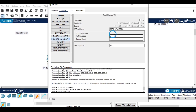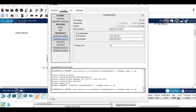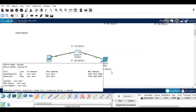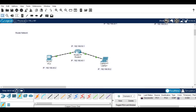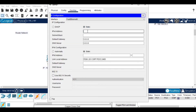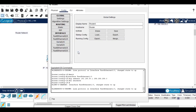Again go to the router, choose the second interface, paste the IP address, and enable the port status. Now we can see the second device is also connected with the router. Click on the second device, go to the desktop, and in IP config paste the default gateway — that is the router's IP address — and give the IP address for the second device.